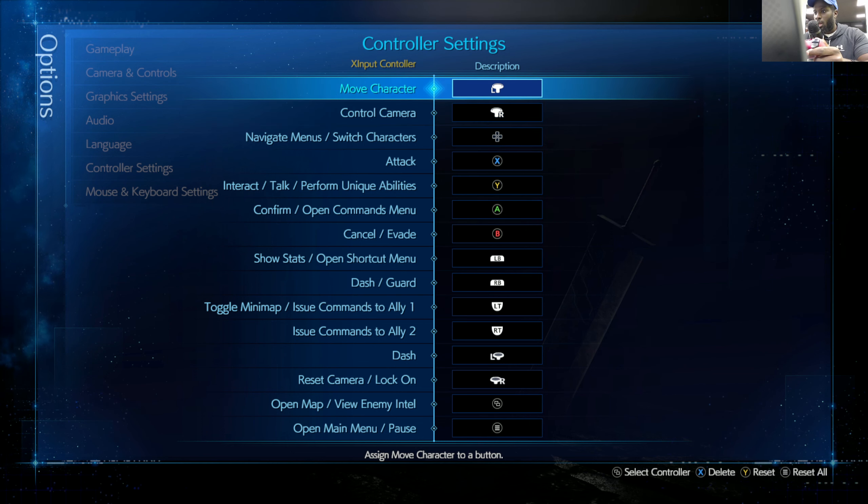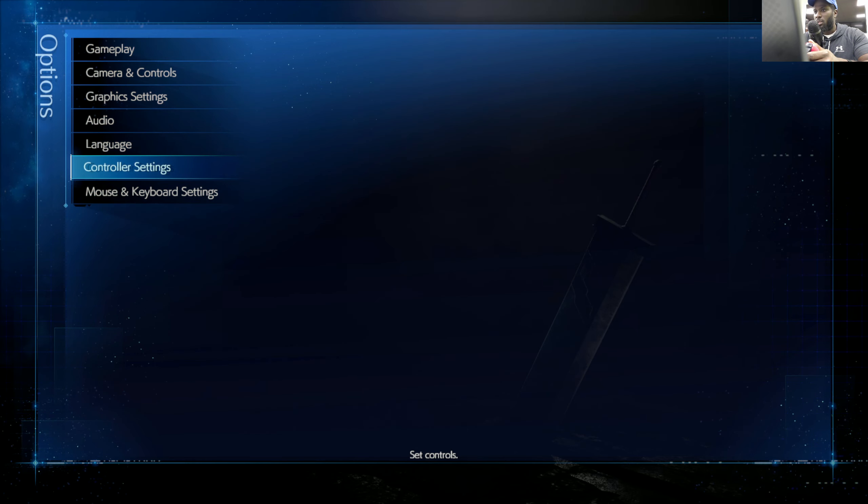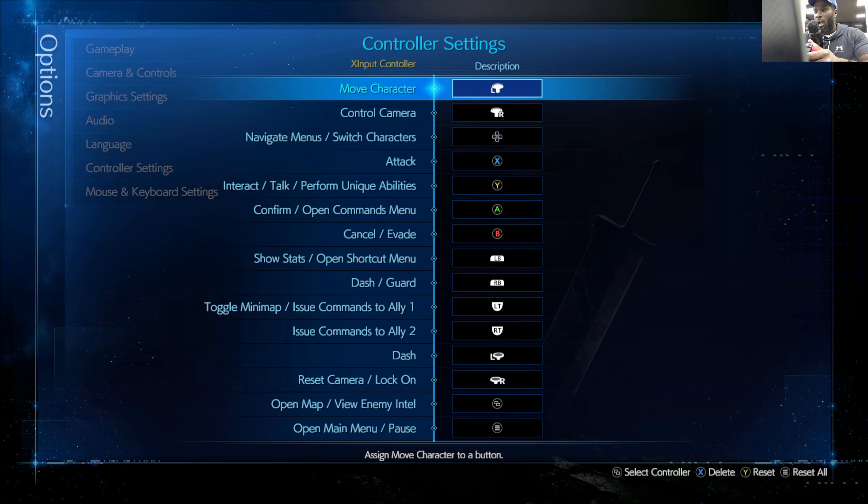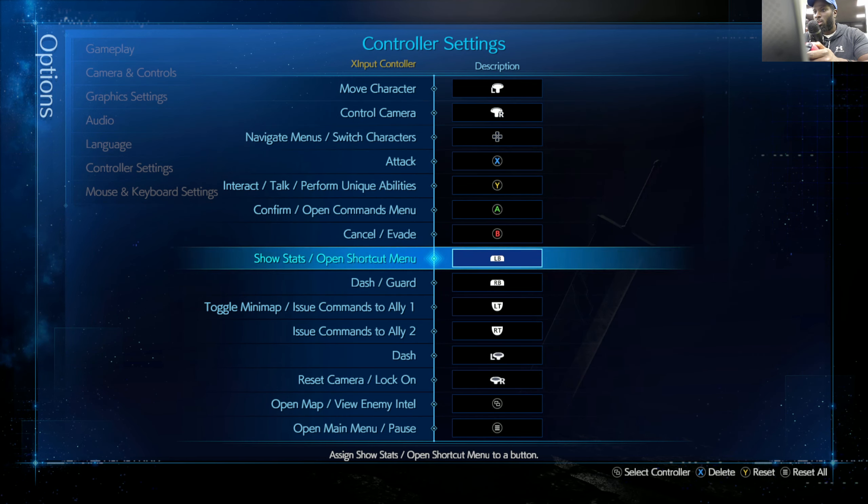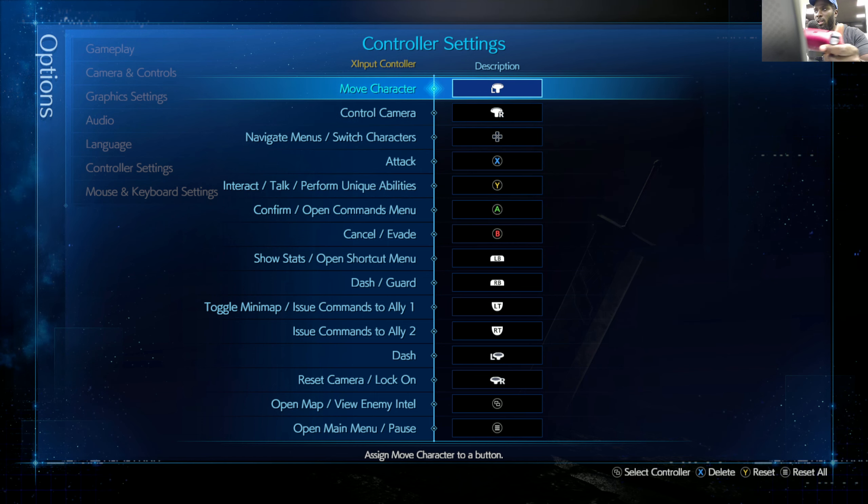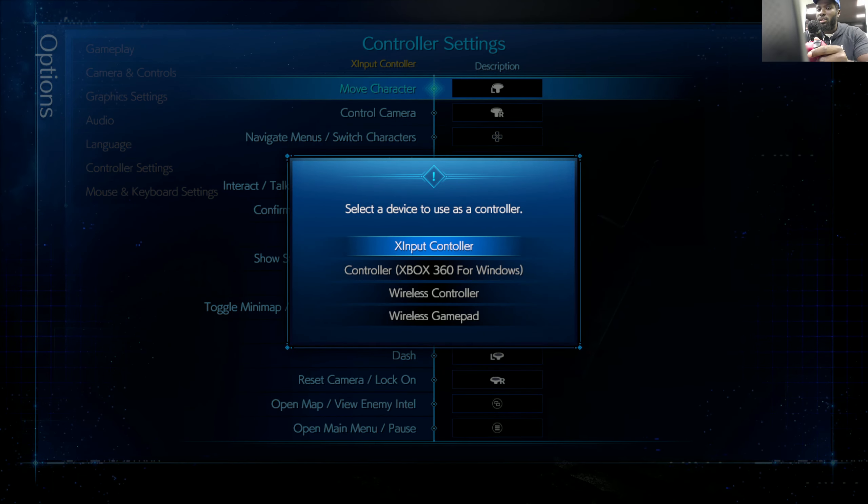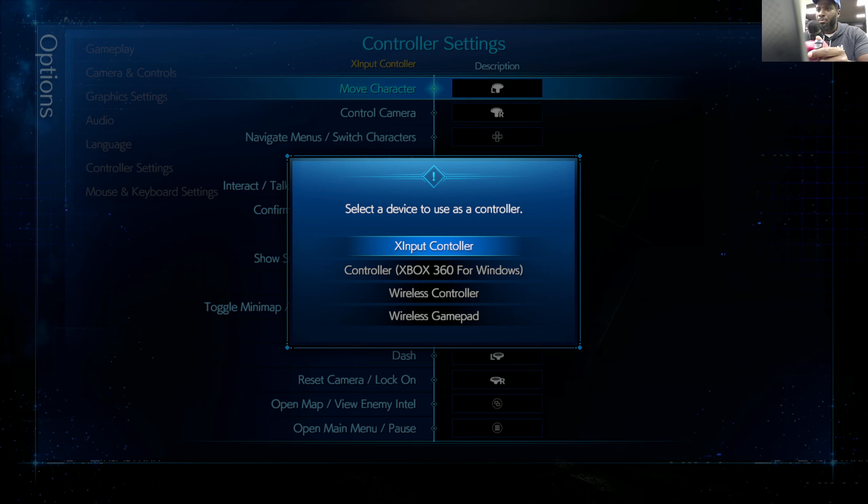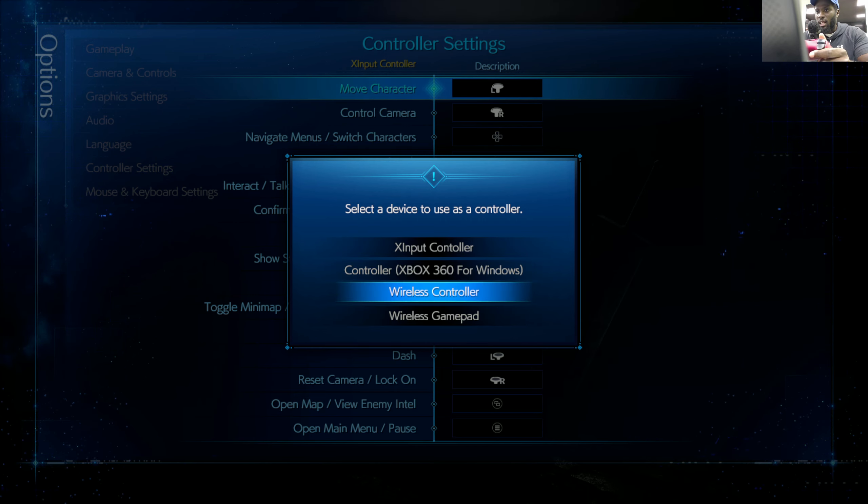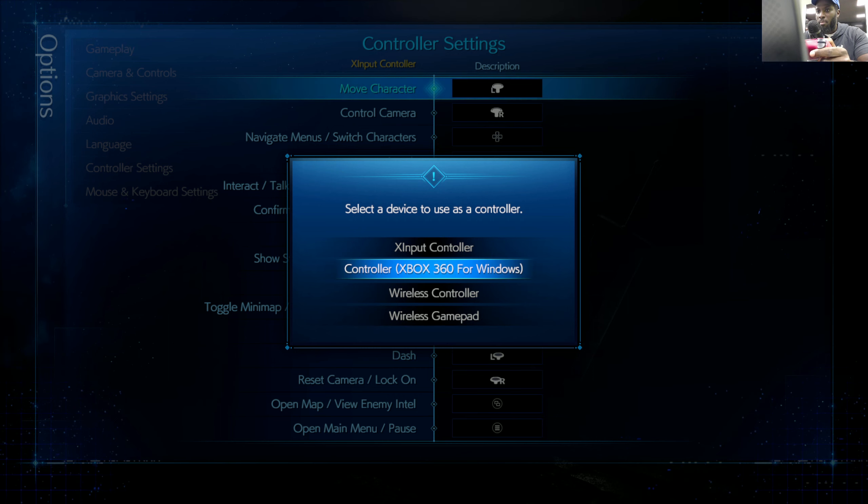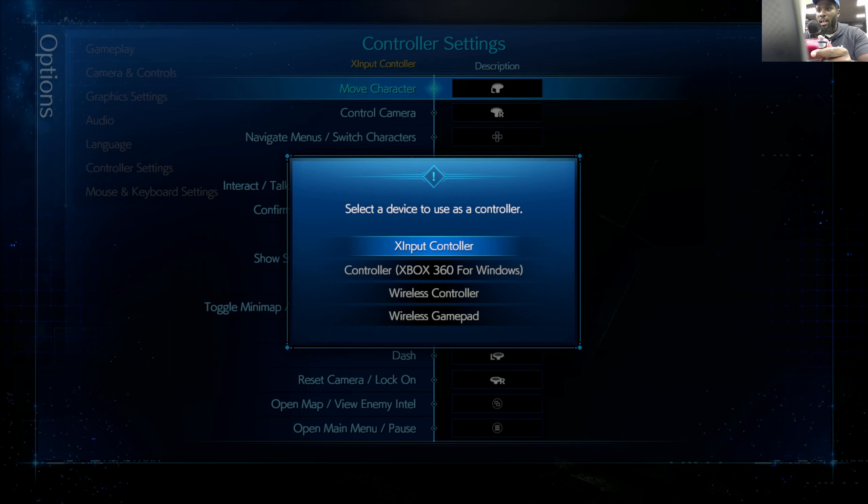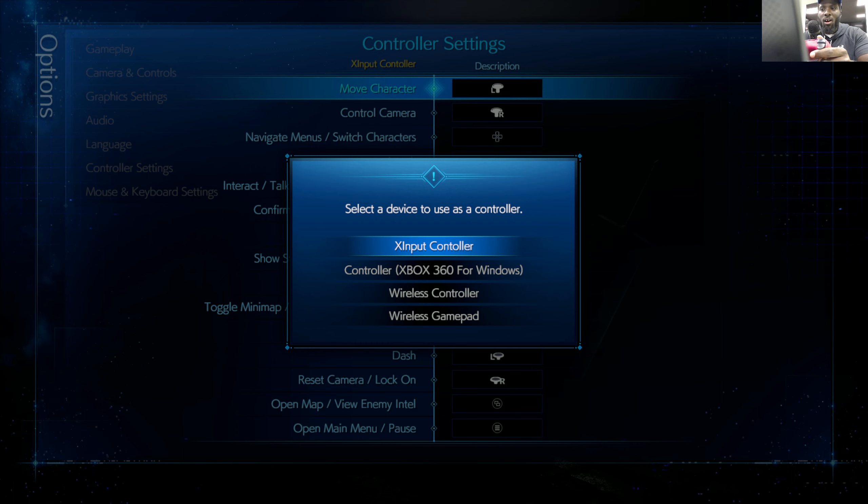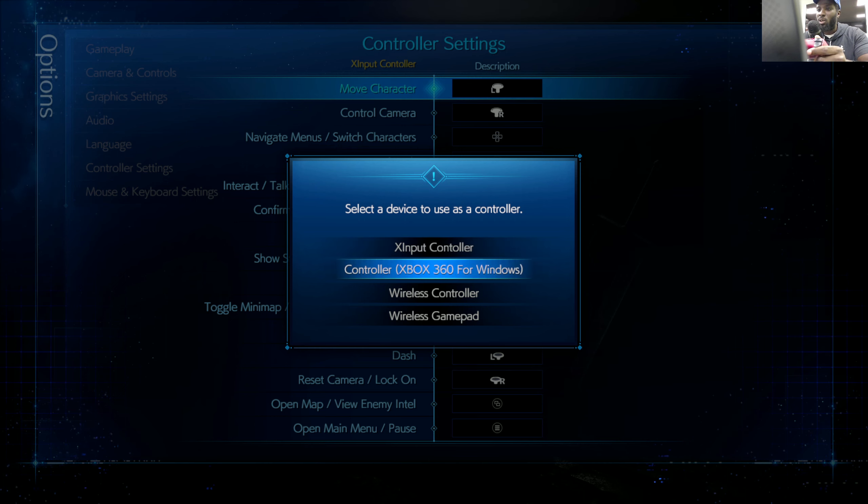But just go to controller settings, press the Enter button, and then from there you'll see on the bottom—it doesn't show it now I guess because I already have my PS5 controller already connected—but press F8. If you press F8, you will see it has your wireless controller, wireless gamepad controller, Xbox 360 for Windows, XI Input Controller.